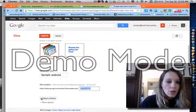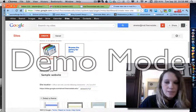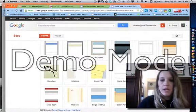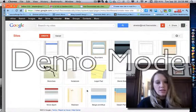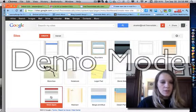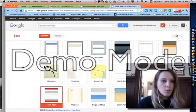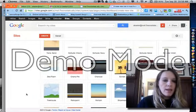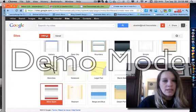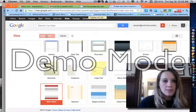I'm going to go ahead and select a theme just for fun. You don't have to, and you can always change the theme. I'll do this microsport. And once I'm done with that, all I have to do is hit Create.